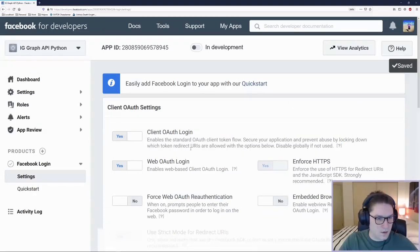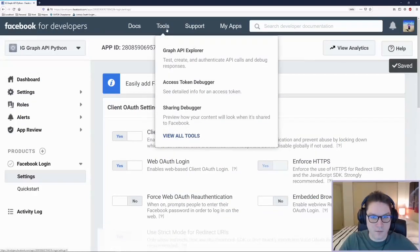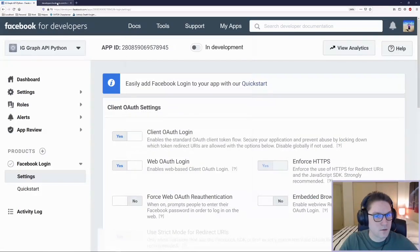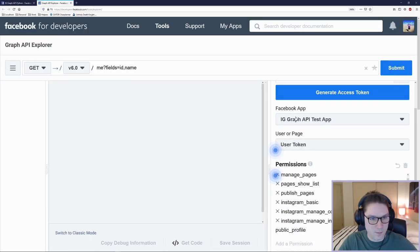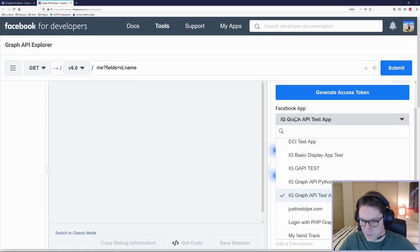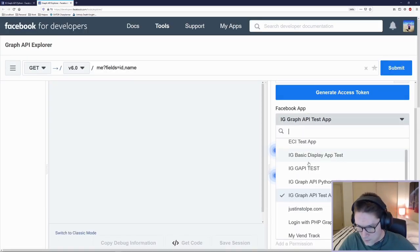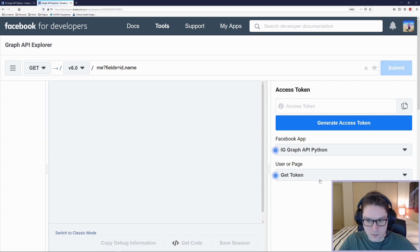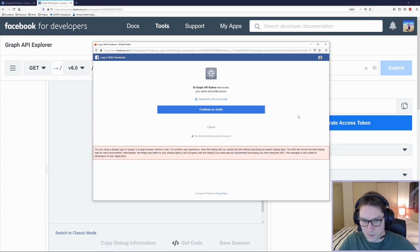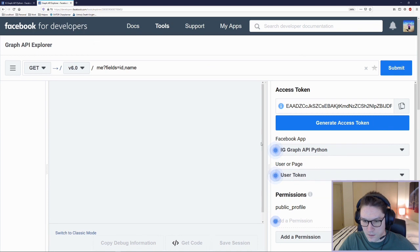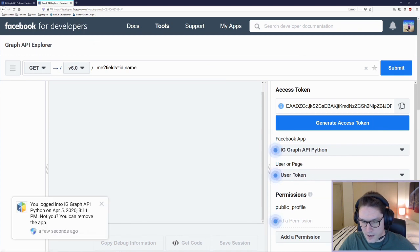Save those changes and we can go to the Graph API Explorer. Over here in the Facebook app dropdown, we're going to select the app we just created — IG Graph API Python — and we're going to generate ourselves an access token. Click continue and now we have an access token.